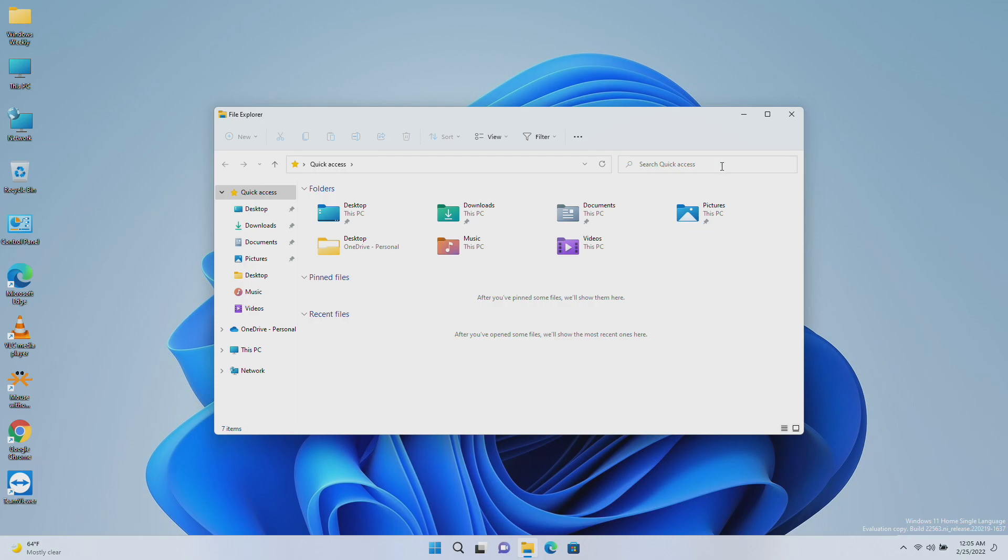Also, files in Quick Access without any local presence, for example files shared to you from another OneDrive, now show thumbnails and work with OneDrive sharing.